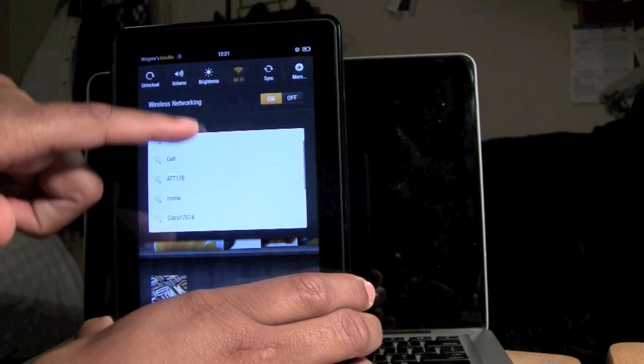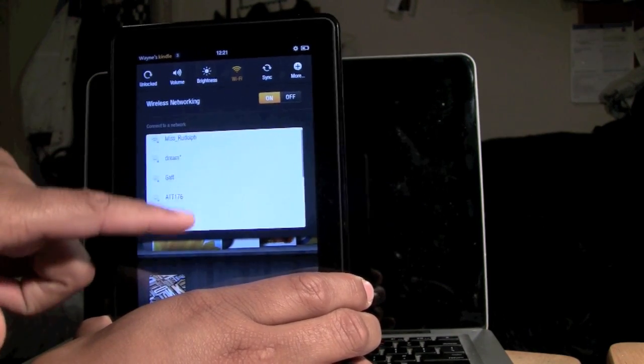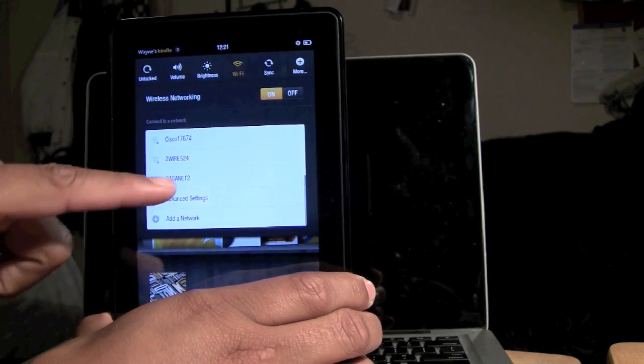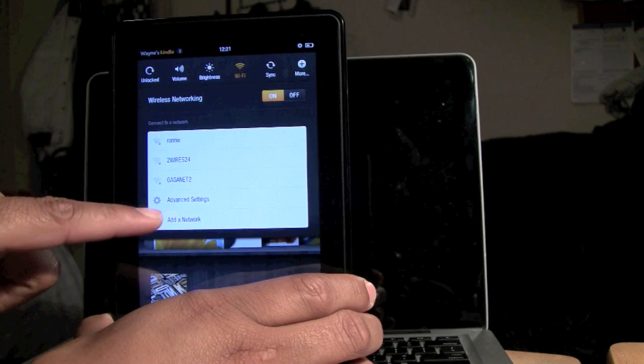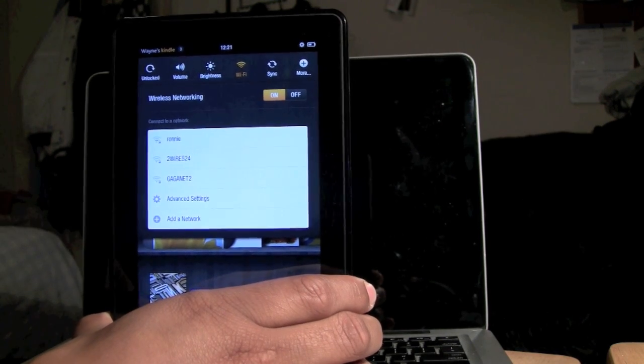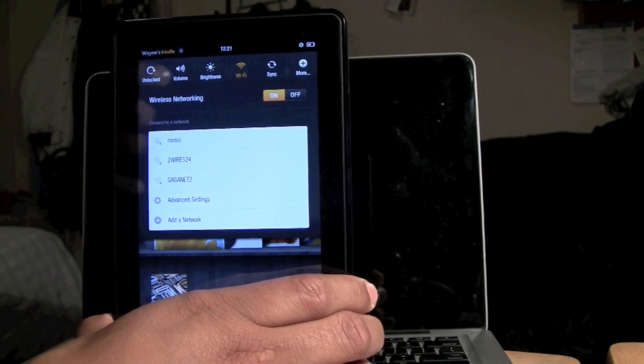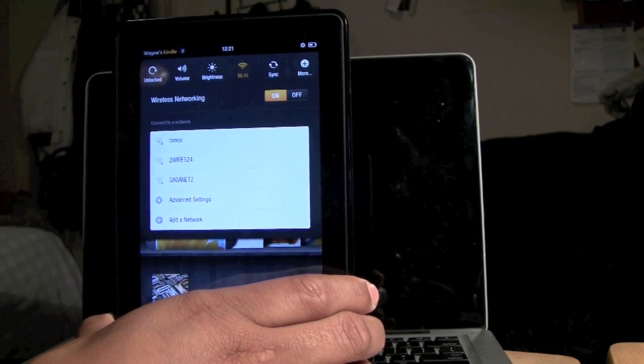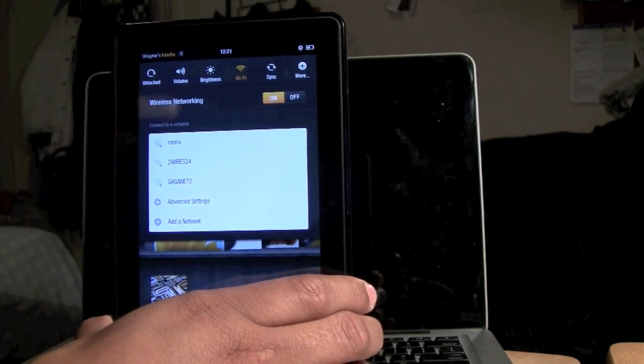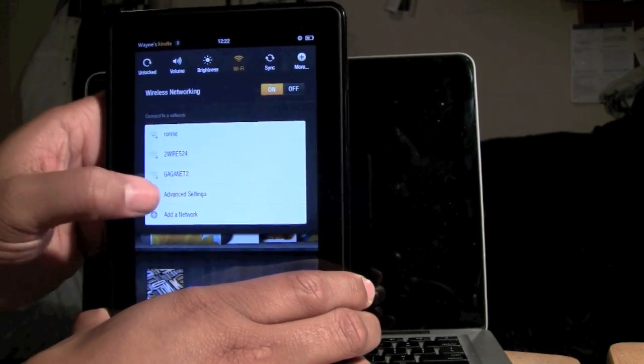If you see the network you want to connect to, you will just tap on it. If you don't see it, you will click on add a network and then it will actually let you type in the network. If it's a hidden network but you knew about it and you knew the password, you will click that and you'll be able to type it in.